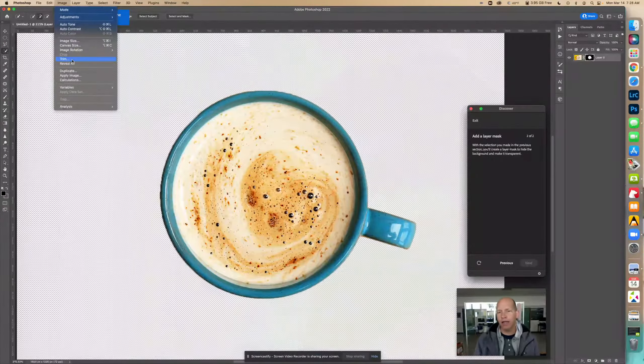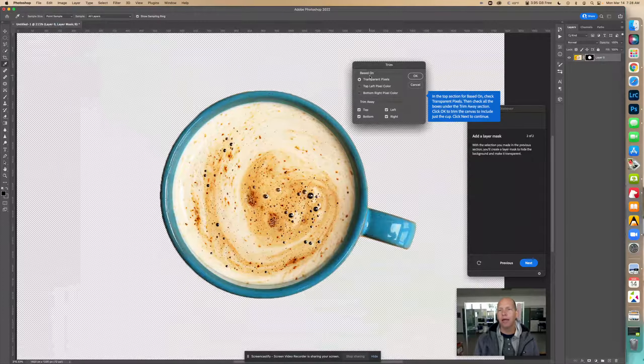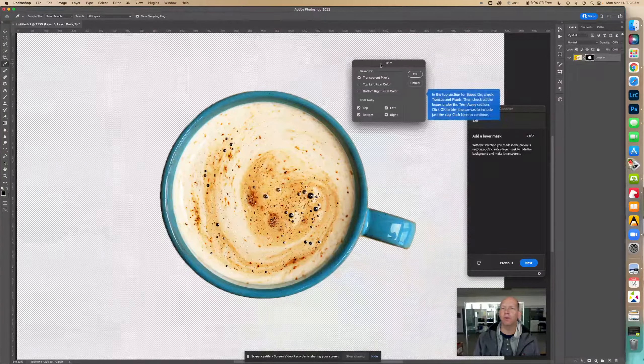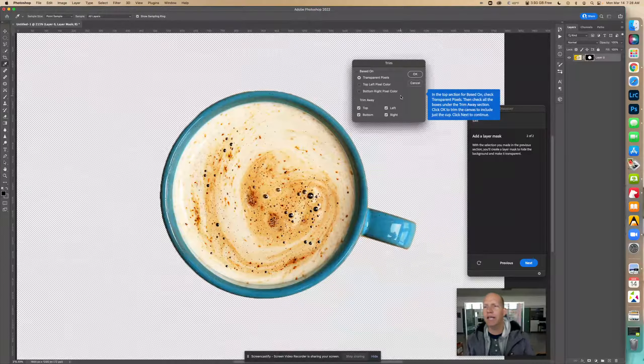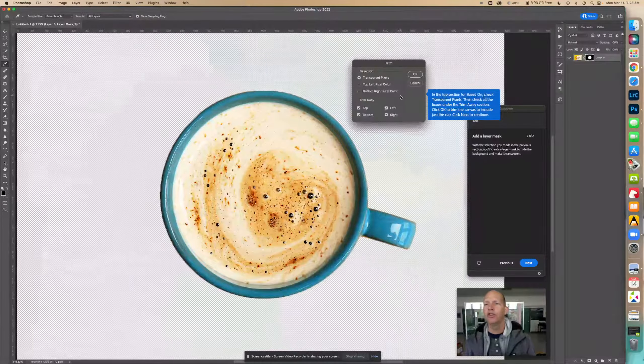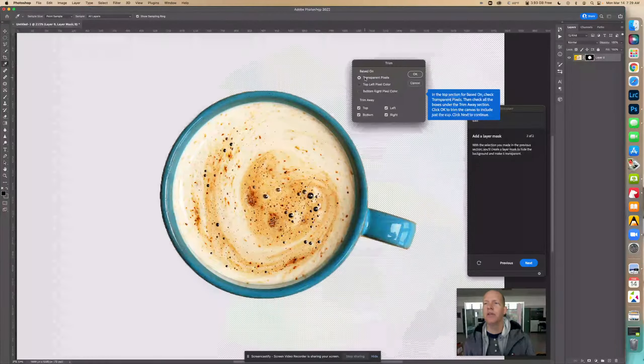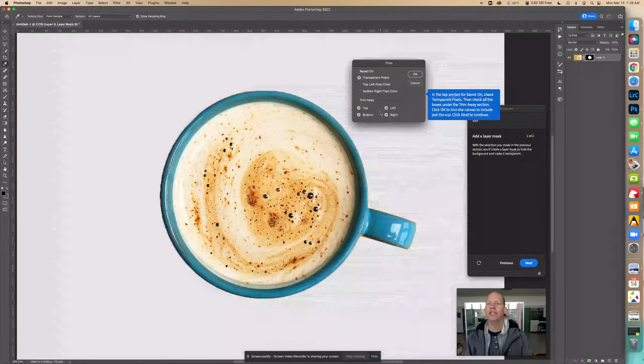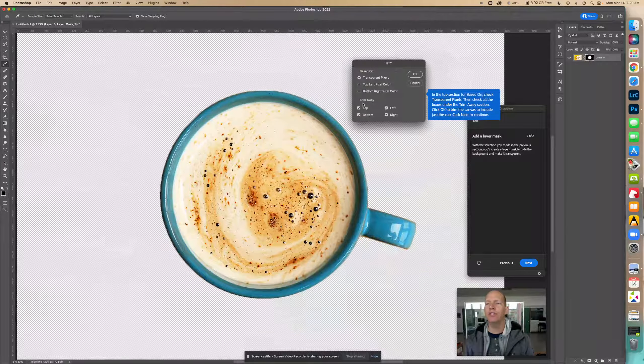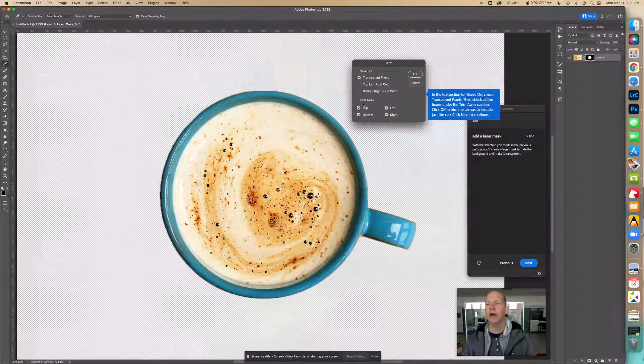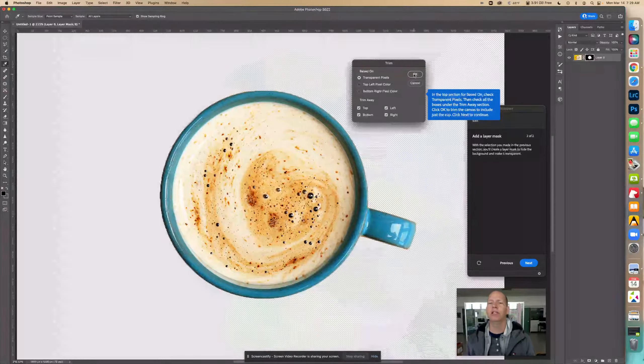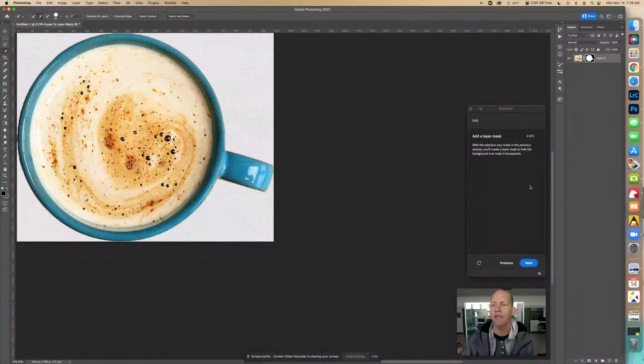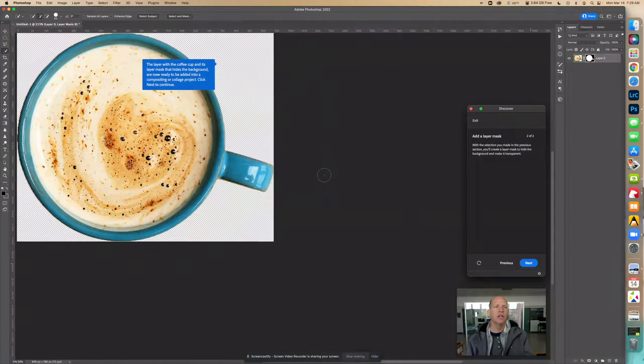Now here we're going to select the settings for this trim tool. In the top section for Based On, check Transparent Pixels. Then check all of the boxes under the Trim Away section. Click OK to trim the canvas to include just the cup. It's going to get rid of all the transparent and there we go.